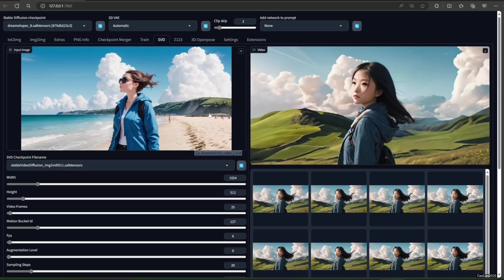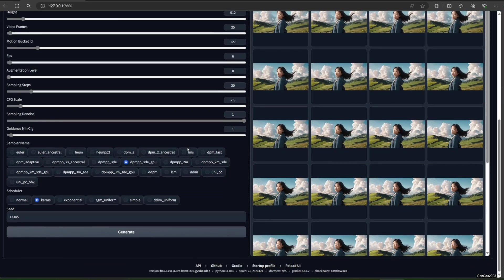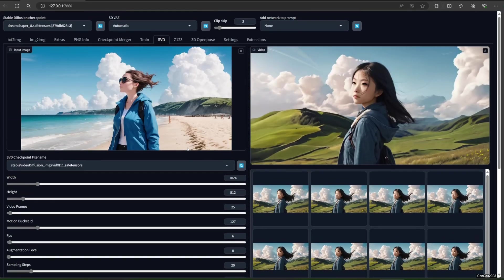The others are also pretty obvious because they're the same as regular stable diffusion. The model creator also suggests not to mess with these settings except the width and height. But it's all up to you.